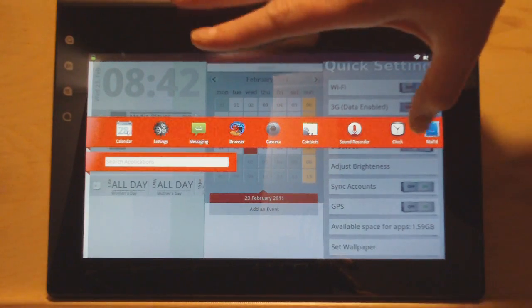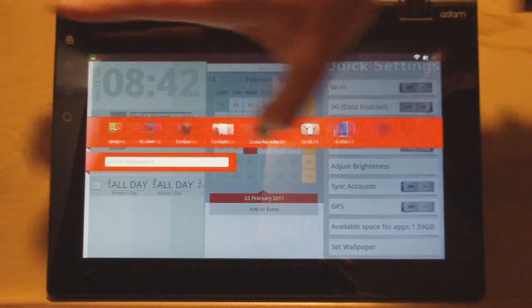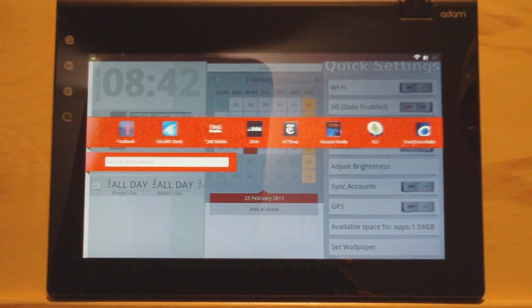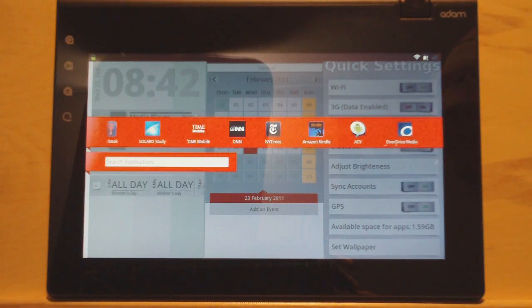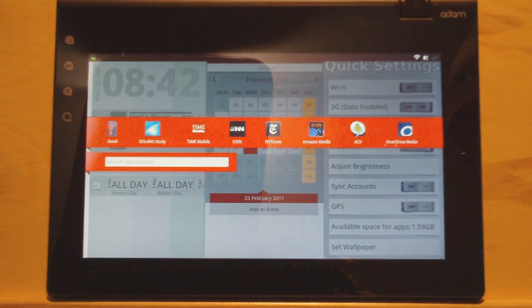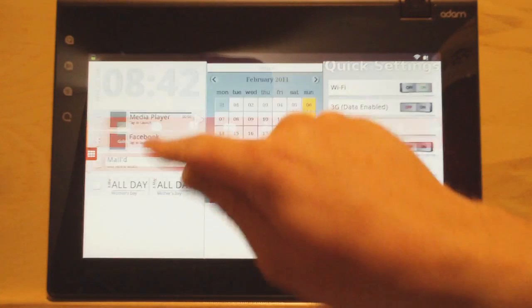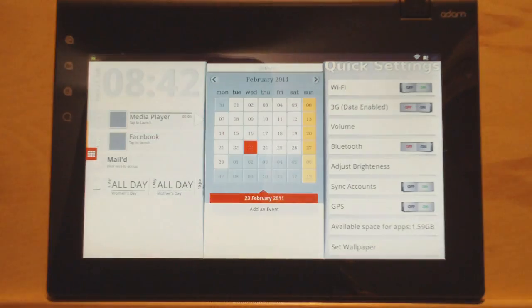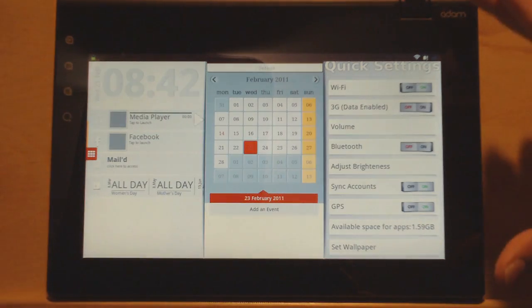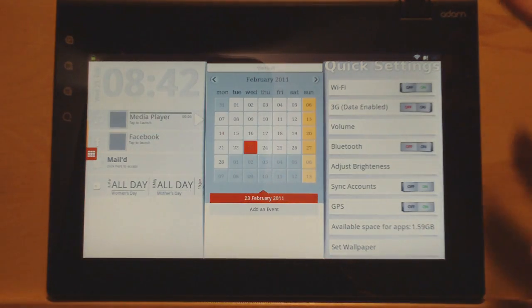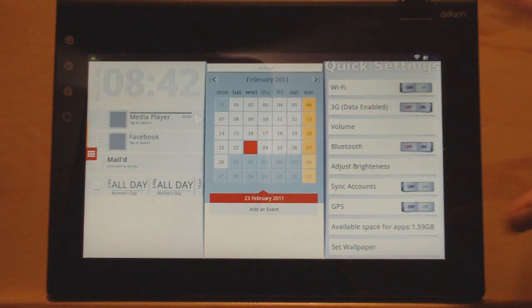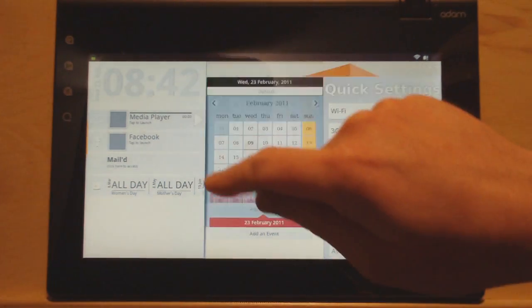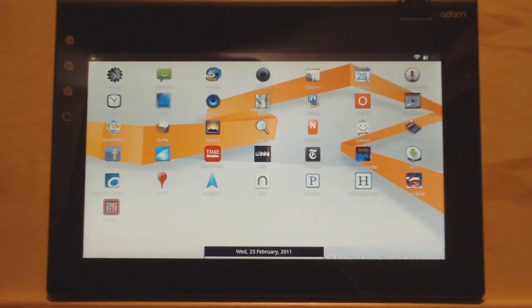You get your apps by going like this and you slide through here. So the Adam has a Tegra 2 dual-core processor and it's really smooth, really fast. It'll be getting updated to Android Honeycomb. This is Android 2.2 right now.